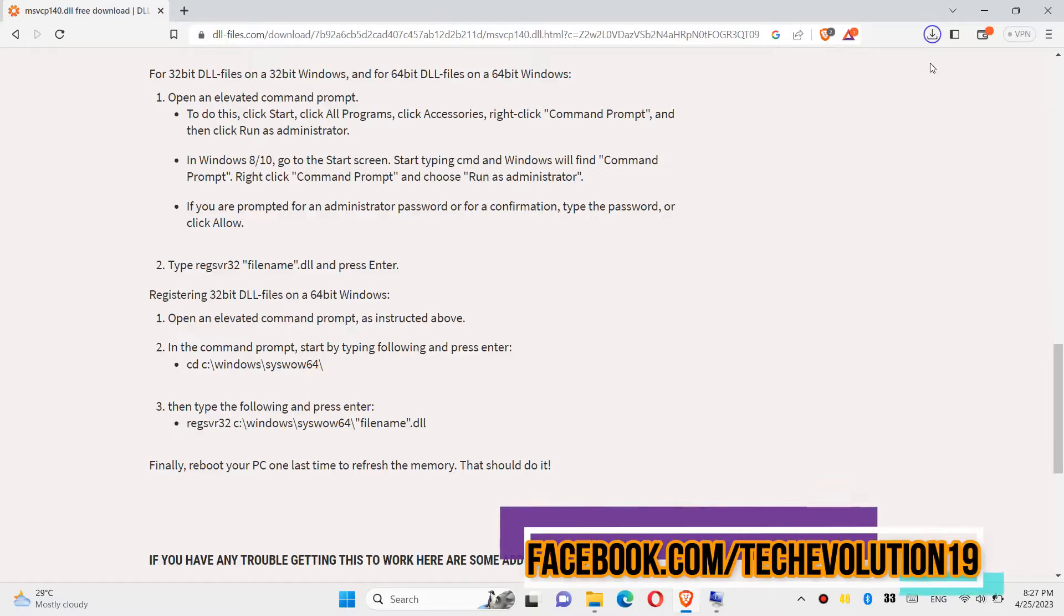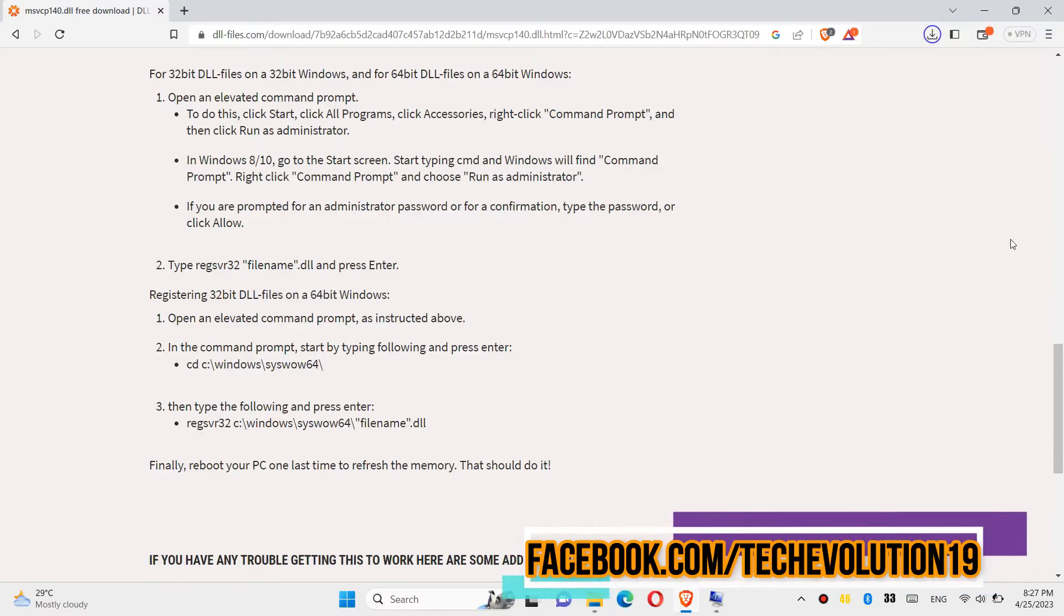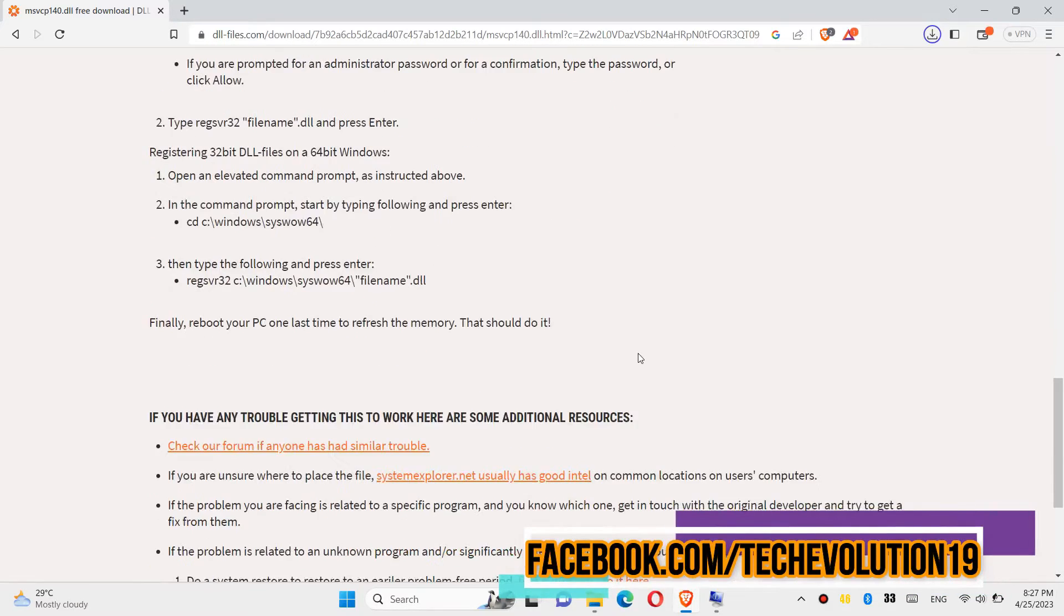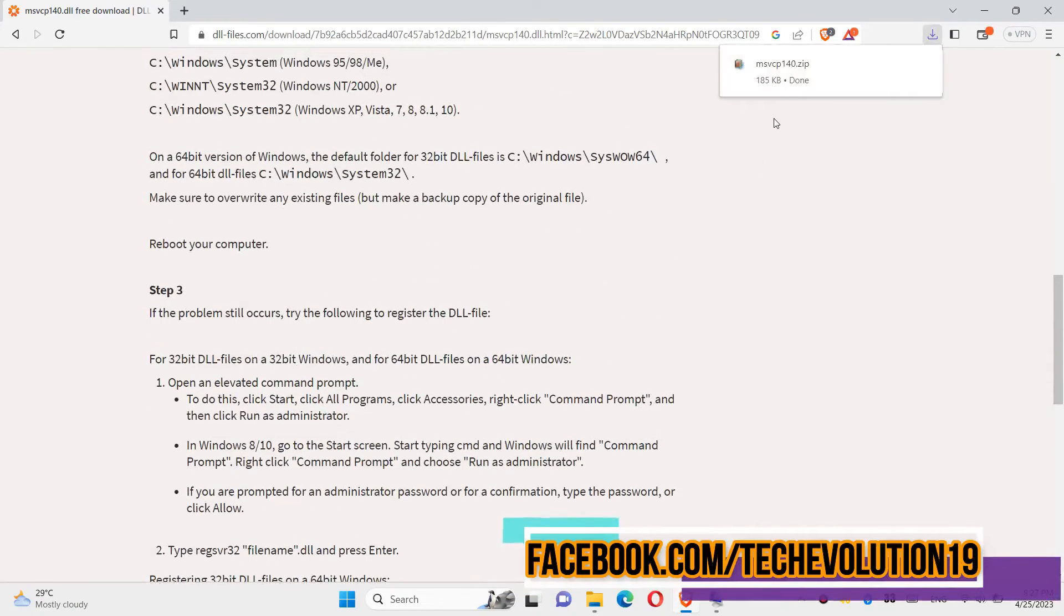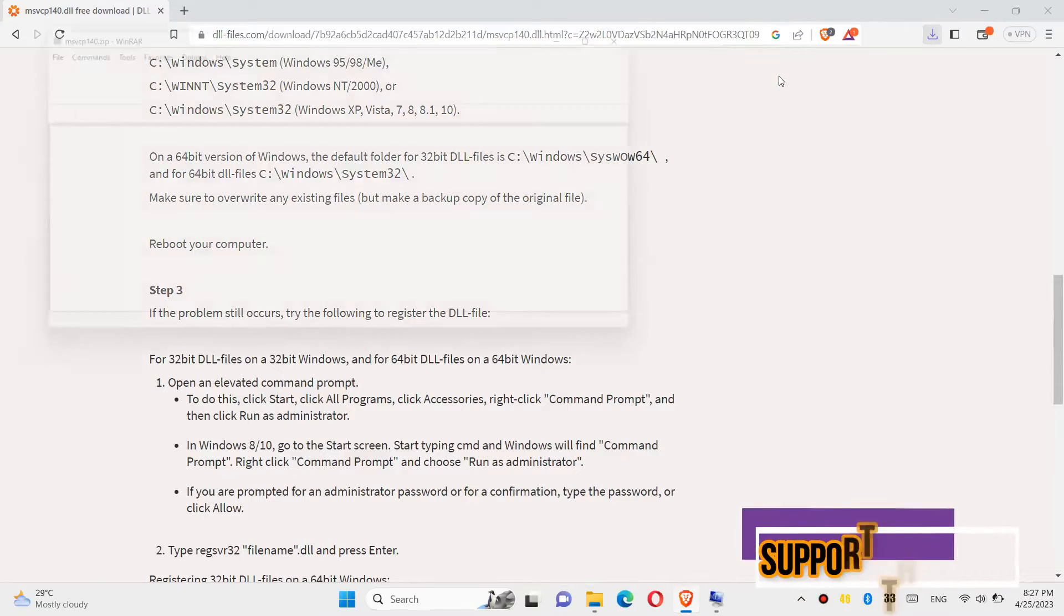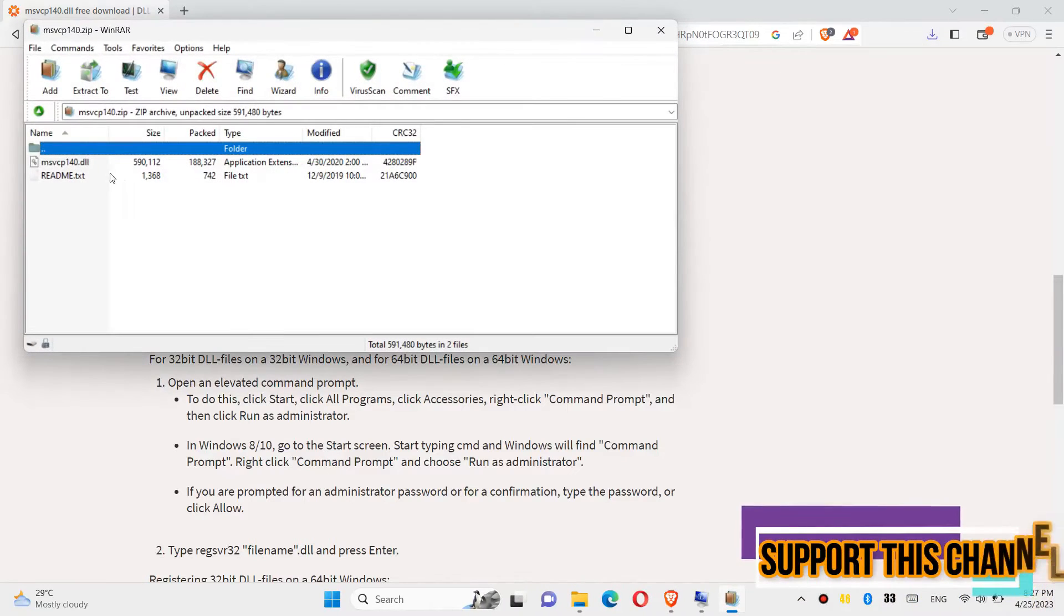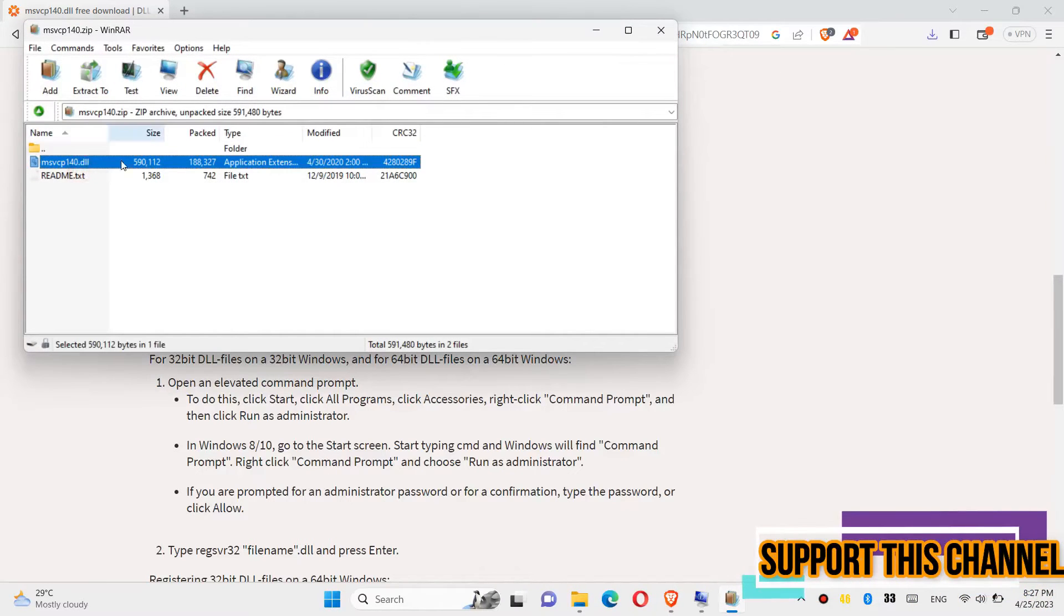As the download completes, hit open. Inside the downloaded zip, we can see the dll file.